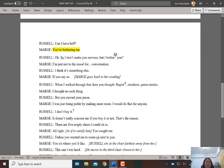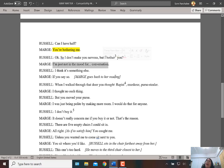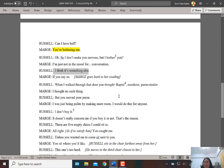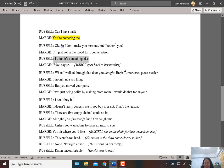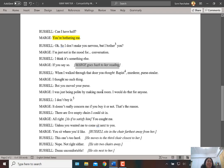March says 'You're bothering me.' Russell responds, 'So I don't make you nervous but I bother you?' March tries to clarify: 'I'm just not in the mood for conversation.' Russell says 'I think it's something else.' March replies dismissively, 'If you say so,' then goes back to her reading — ignoring him with a cold shoulder.